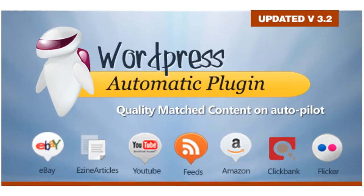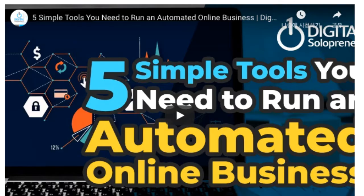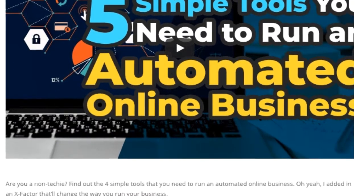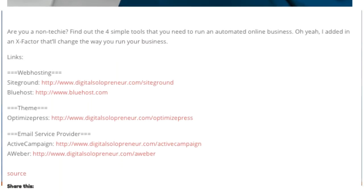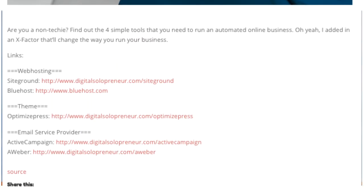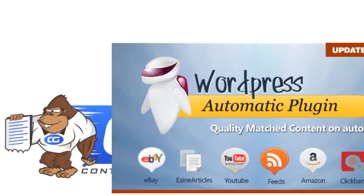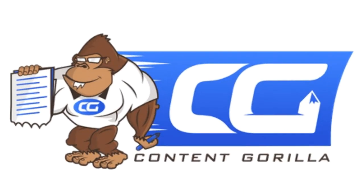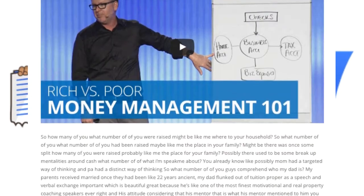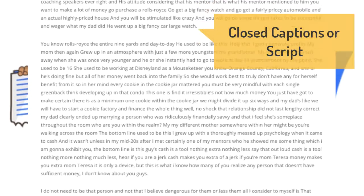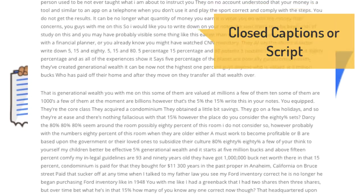WordPress automatic plugin posts the YouTube videos and descriptions automatically to your WordPress sites. But Content Gorilla posts any YouTube videos closed captions, not the descriptions.